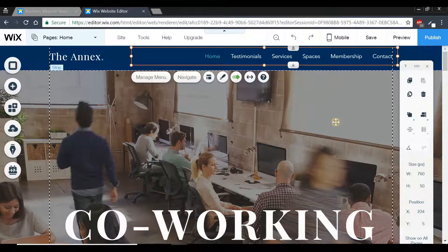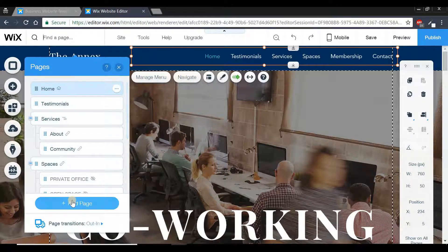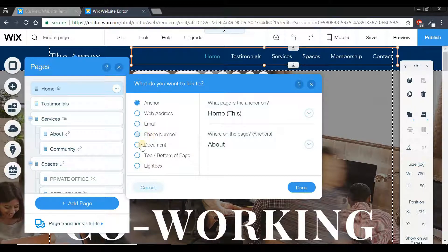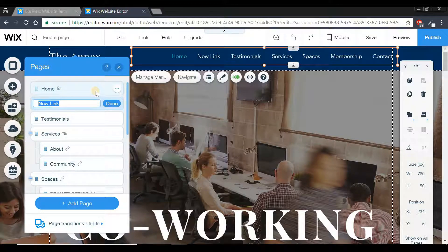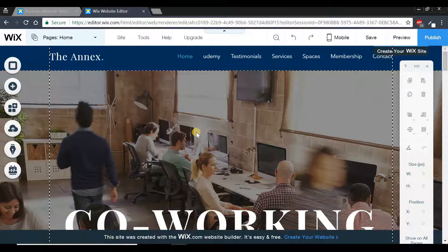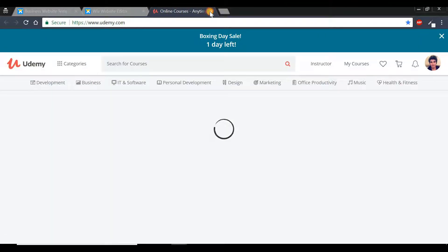If you want to create a link in your navigation menu, press 'Manage Menu' and click the add button, this time selecting 'Link.' You can link to your email, phone number, a document, and so on. For this example, we'll link to a web page — enter the URL, in this case udemy.com. Press done, rename the link to 'Udemy,' press done again, and preview it. When clicked, the link will redirect to that web page.